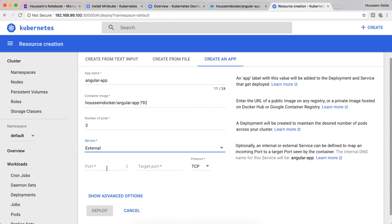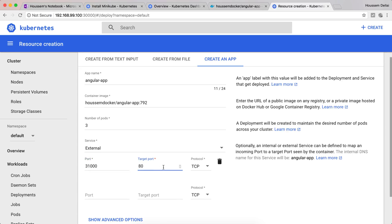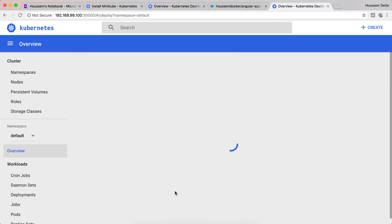I need to specify the port number. Let's say it's 31000. The port number should be a value between 30000 and 32767. I'll choose 31000. Then the target port I'll specify 80, and I'm okay with using TCP. Once I'm okay with that, I'll go and deploy my app.